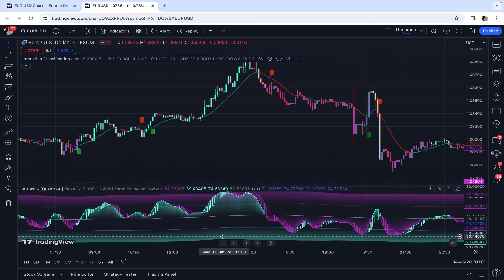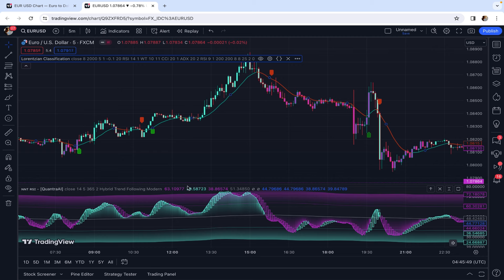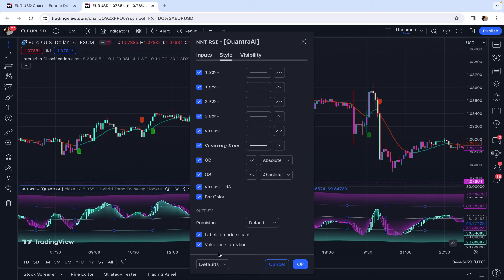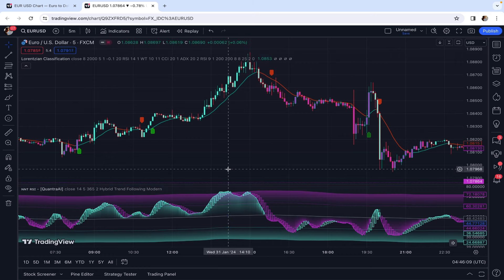Our trading setup is now complete. Let's see how we trade based on this 5-minute scalping strategy. First, let me remove the values in the status line of this indicator so we can better see the indicator at extreme levels.